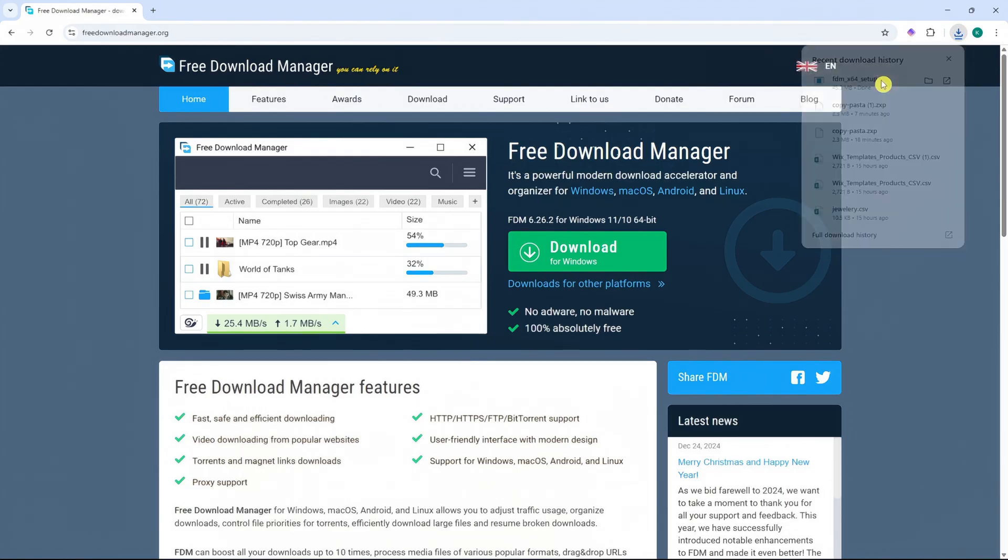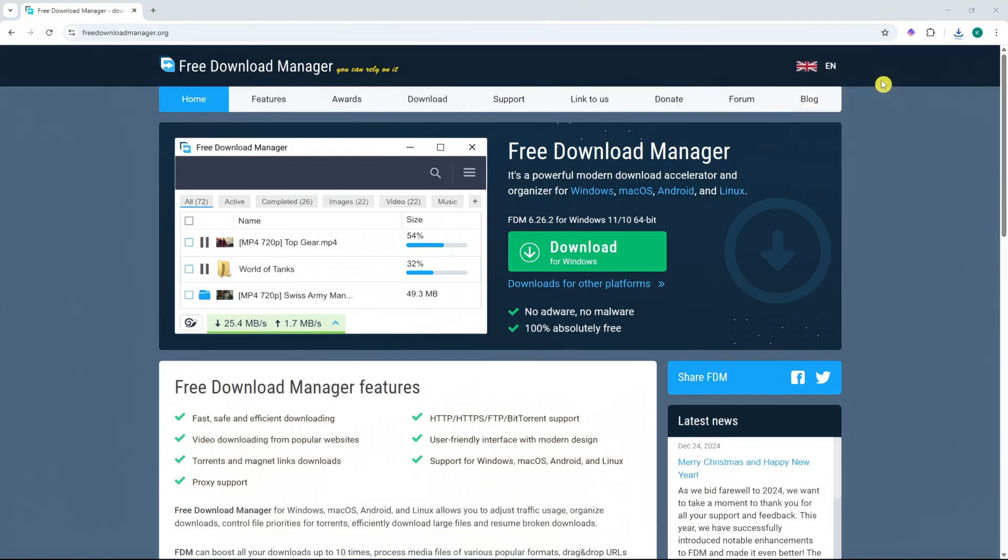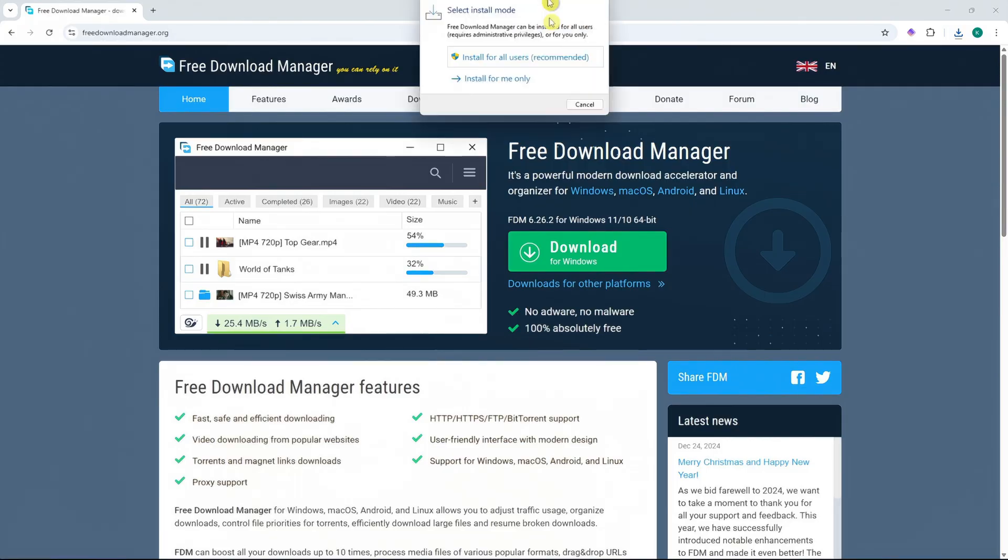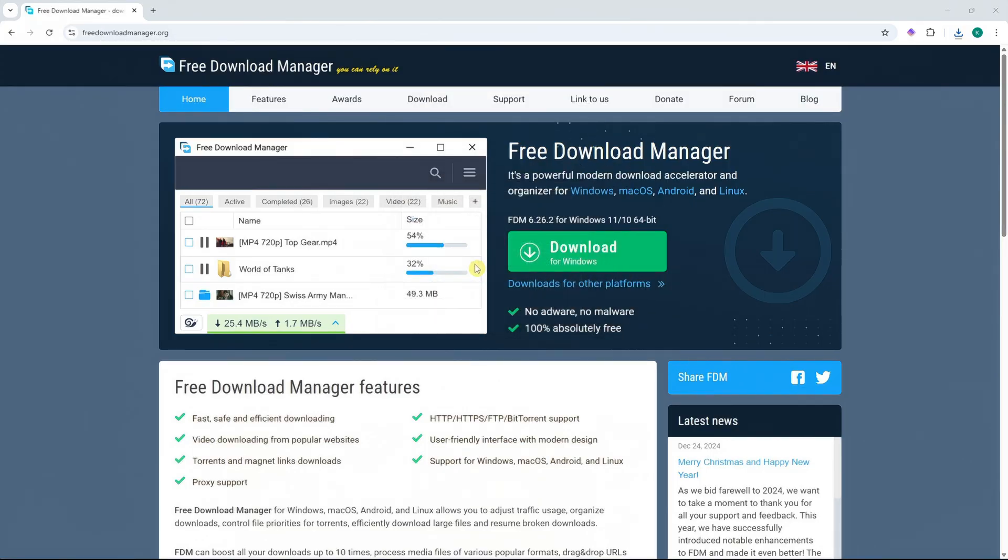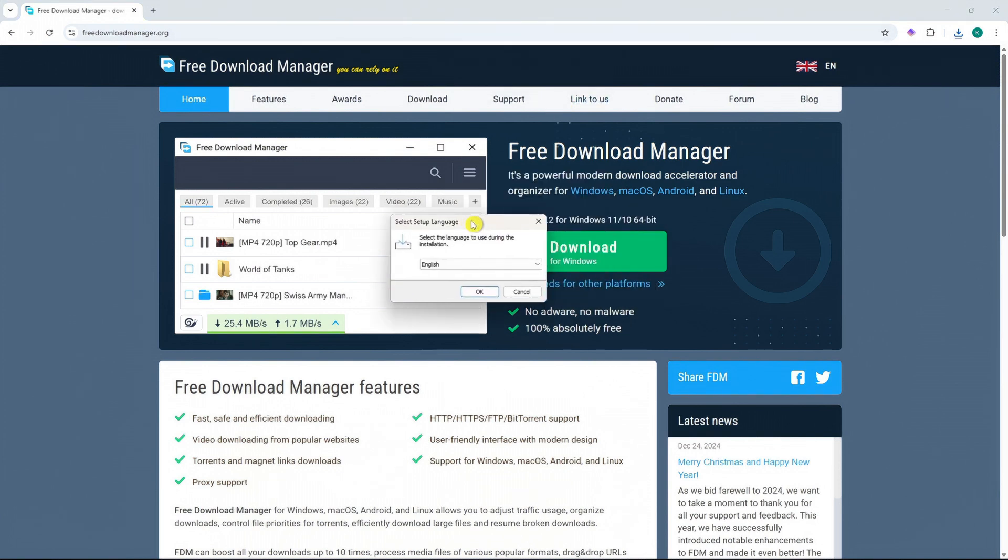So there it is. So now I'm going to open it. And now it should load right here. So select Install Mode, in my case, I'm going to go for Install for All Users. And then I'm just going to run it. So let's just wait for that.